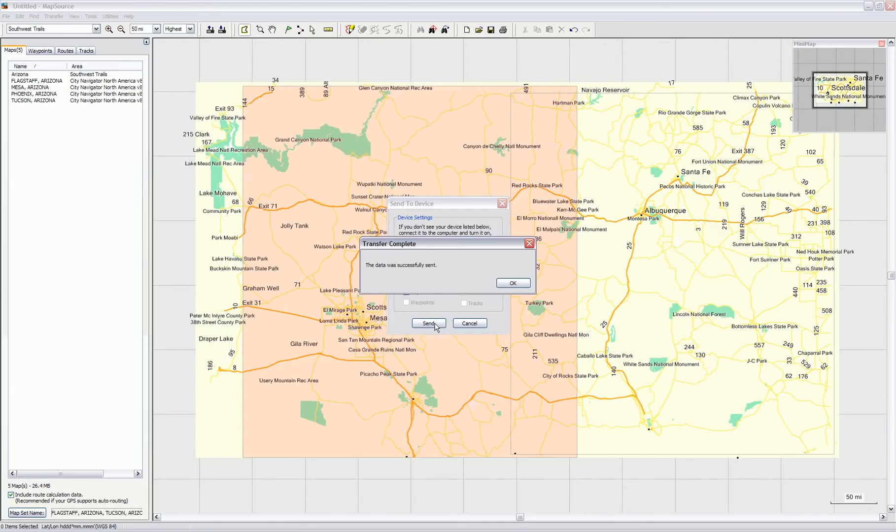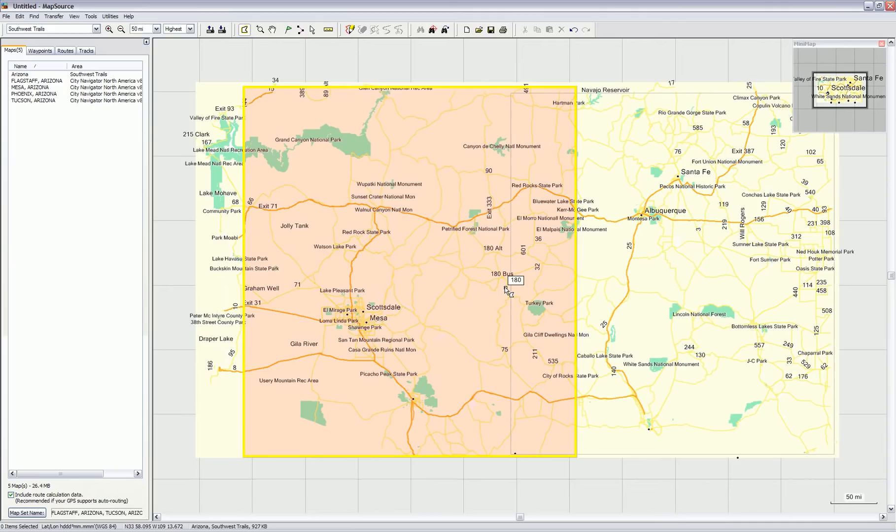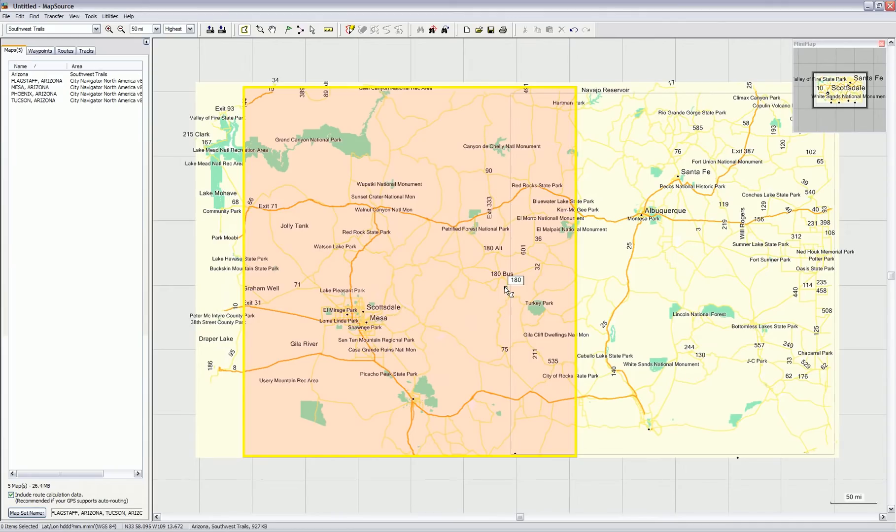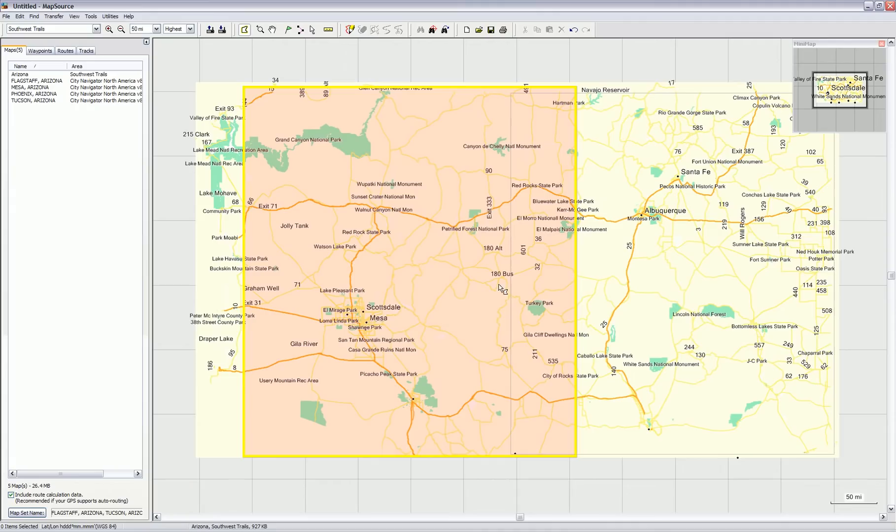Okay, so my data has been successfully sent. Now when I turn on my GPSR and go outside in the area where there are trails, I will see them on my GPSR.